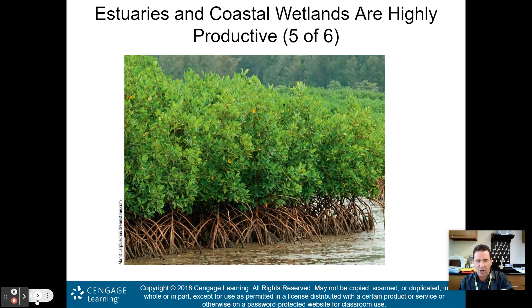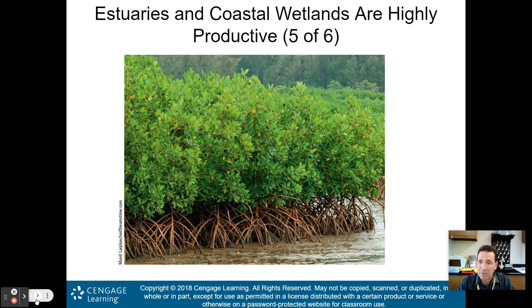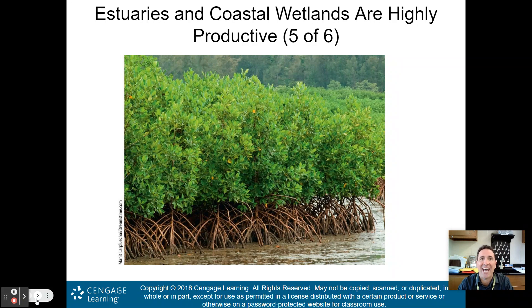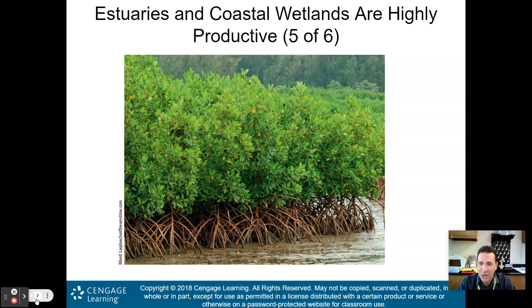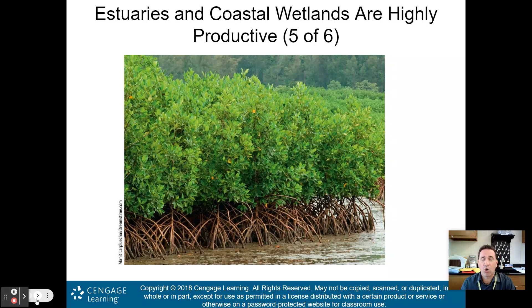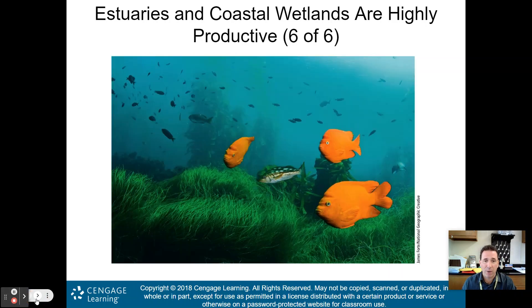These are mangrove forests, actually on the coast of Thailand. If you go kayaking in Florida, you'll see mangrove forests there too. These are great barriers — mangrove forests protect inland areas from coastal storms. When they're removed, often to plant rice, you lose not only biodiversity but also storm protection.